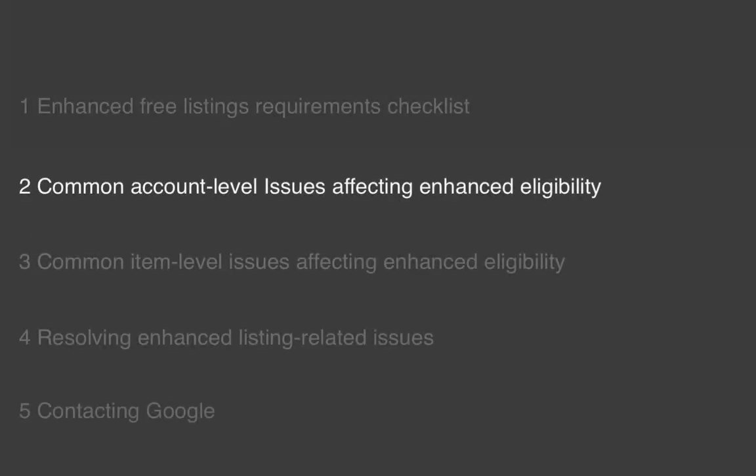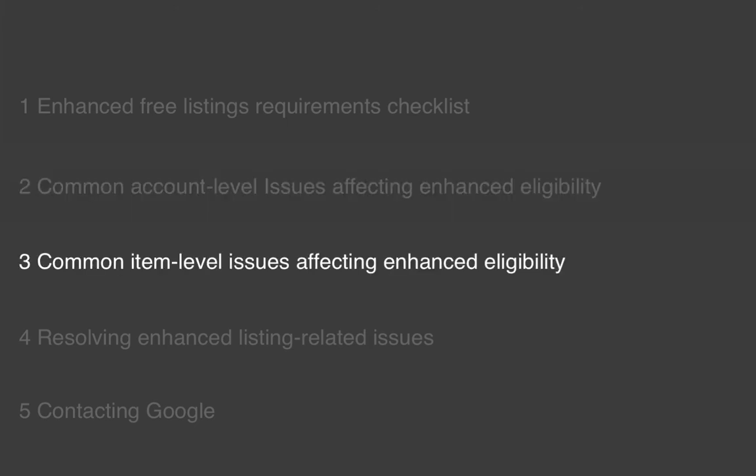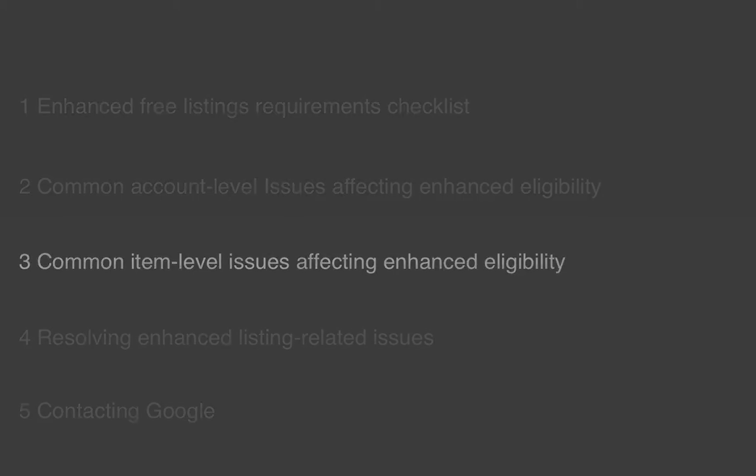This was common account level issues affecting enhanced eligibility. Now let's look at the common item related issues affecting enhanced eligibility.